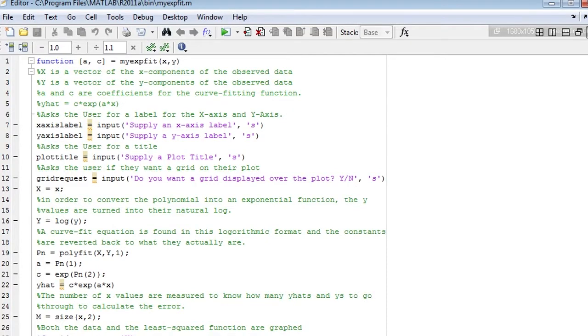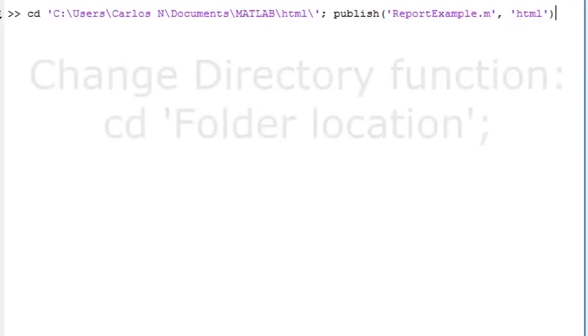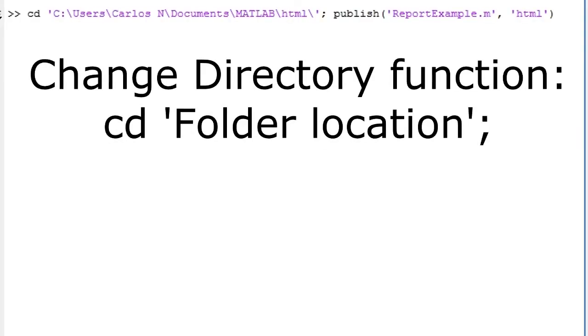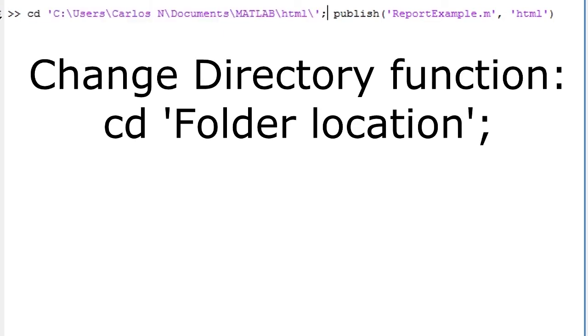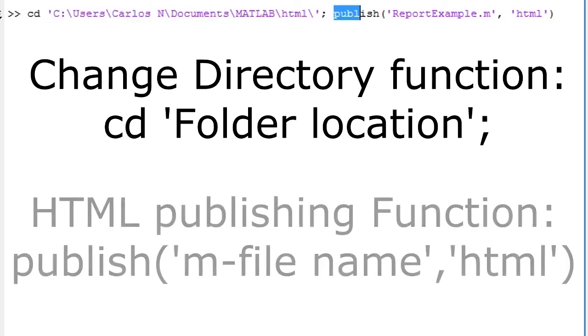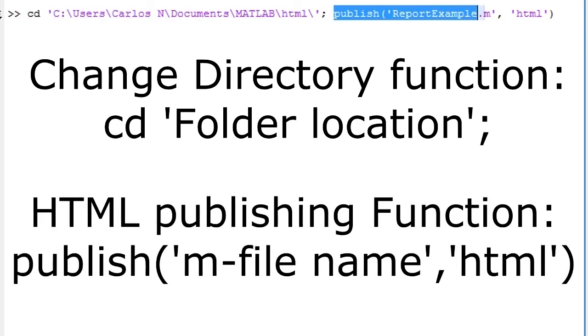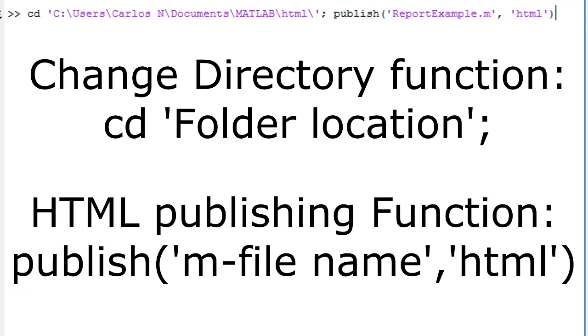Whenever you have finished an M file, you can turn it into an HTML file by going to the command window and sending the directory to the location of the M file if need be, and inputting publish, open parentheses, file name within apostrophes, comma, HTML within apostrophes, and close parentheses. An HTML file can later be converted into a Word document, but the presentation options available for HTML can allow for a very professional and easy to read MATLAB report.